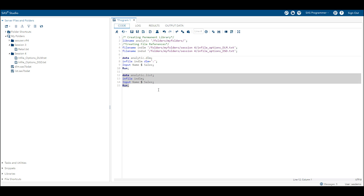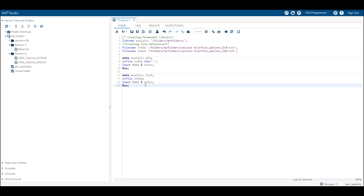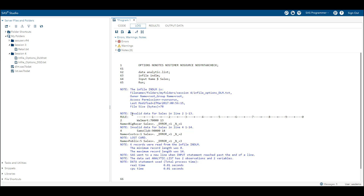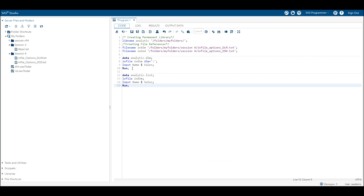When the DLM option is not used in the infile statement, the output data is not read properly. In the log, SAS is indicating invalid data for the sales variable at line number 2, 1, and 13. So the DLM option helps us read raw data from an external data source which has colon, comma, or any other character as a delimiter.